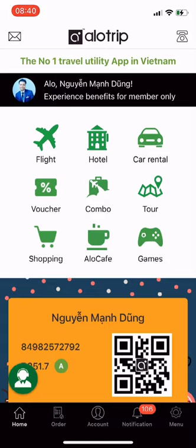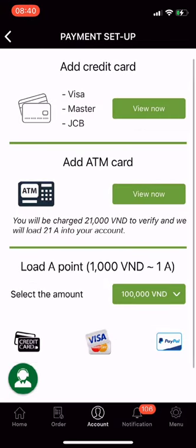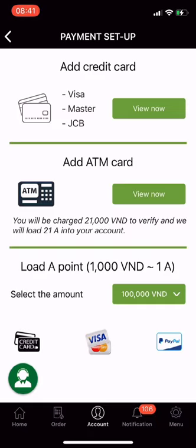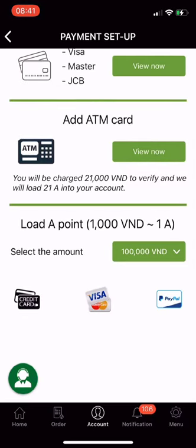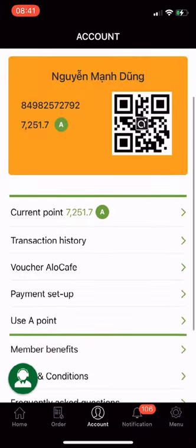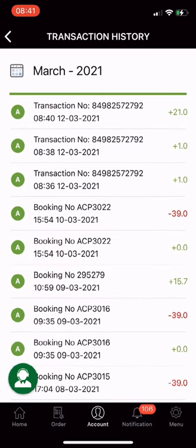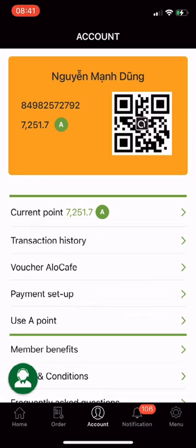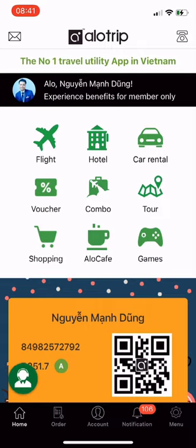The final feature in the payment setup section is Load a Point — that means Allotrip points. On the main screen, go to Account and select Payment Setup. In the Load a Point section at the bottom, 1,000 VND is equivalent to 1 A-point. Select the amount to load from 100,000 to 5,000,000 VND, then choose a payment method by credit card or ATM card, whatever is convenient for you. After payment is completed, the system will immediately notify you and load the points directly into your app. In the Account section, you will see the total amount of A-points under your membership card. Click Current Point or Transaction History to check.